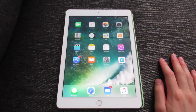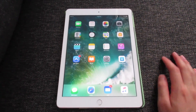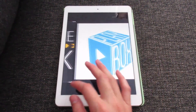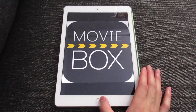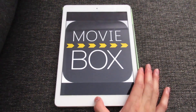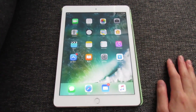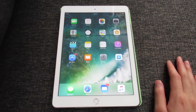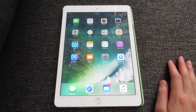What's up guys, Tekkar here back with a video showing you how to get MovieBox and PlayBox HD on an iOS device, running iOS 10 to 10.3.3 and also iOS 11 beta. This may also work for iOS 9 to 9.3.5.